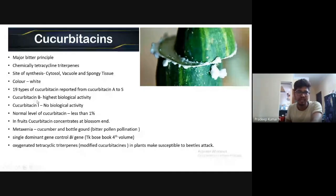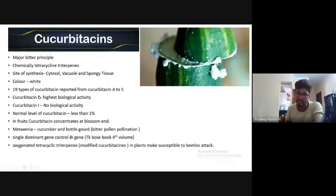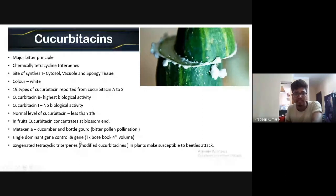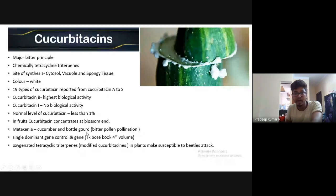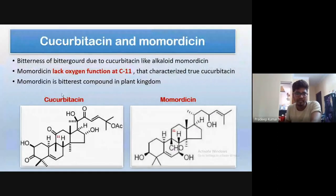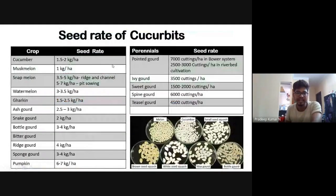Cucurbitacin runs from A to S series and is chemically called tetracyclic triterpenes — the bitter principle in Cucurbita. In B form it has the highest biological activity — very important for SRF. It is more prevalent at the blossom end of cucurbit fruits. The Bi gene (dominant) controls bitterness in cucurbits. Momordicin is present in bitter gourd. Pumpkin has the highest seed rate among cucurbits. Chow chow is also called choate and is a single-seeded cucurbit.